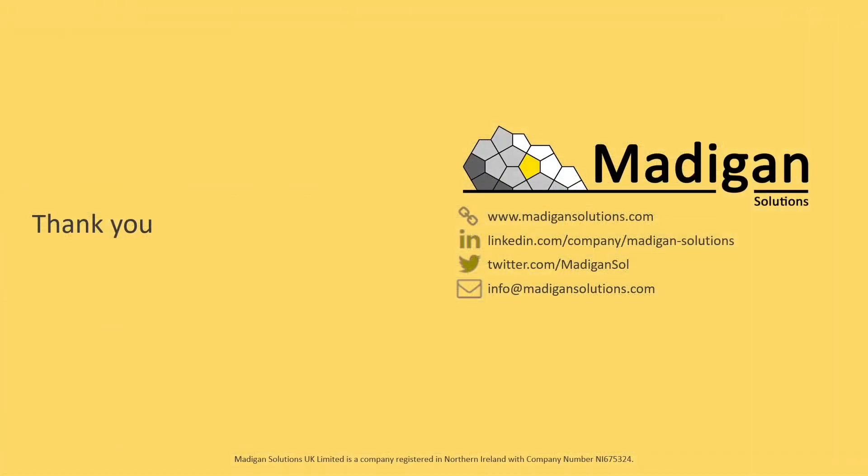To learn more about the reporting features of the verified governance product and to obtain a schema definition for the commonly accessed database tables please visit our website at www.madigansolutions.com. Thanks for watching and be sure to look out for the next episode.